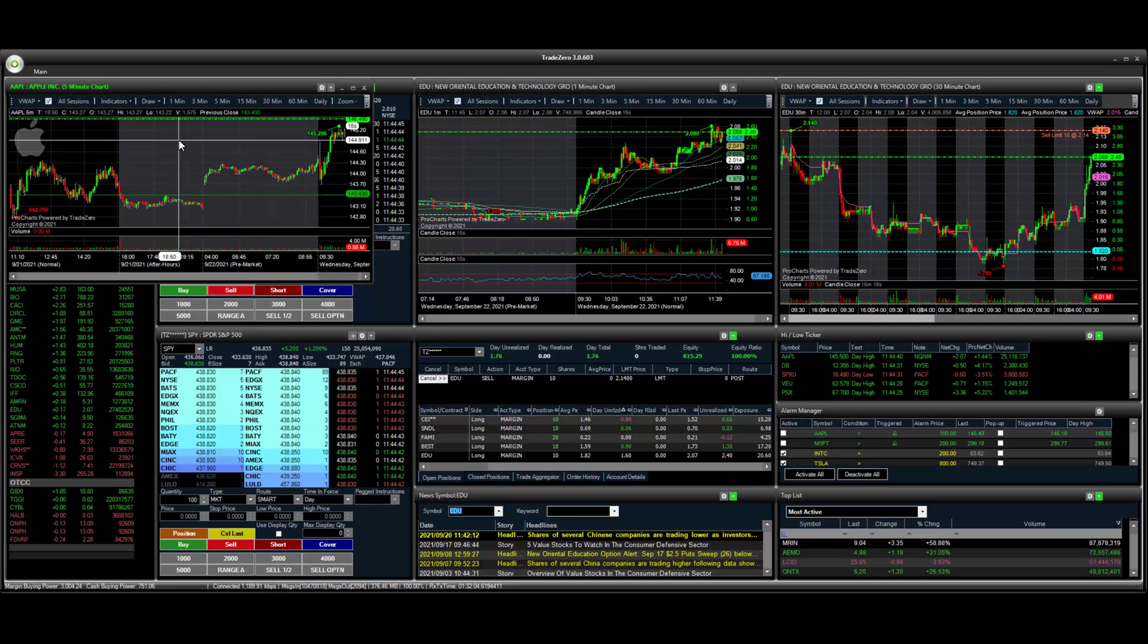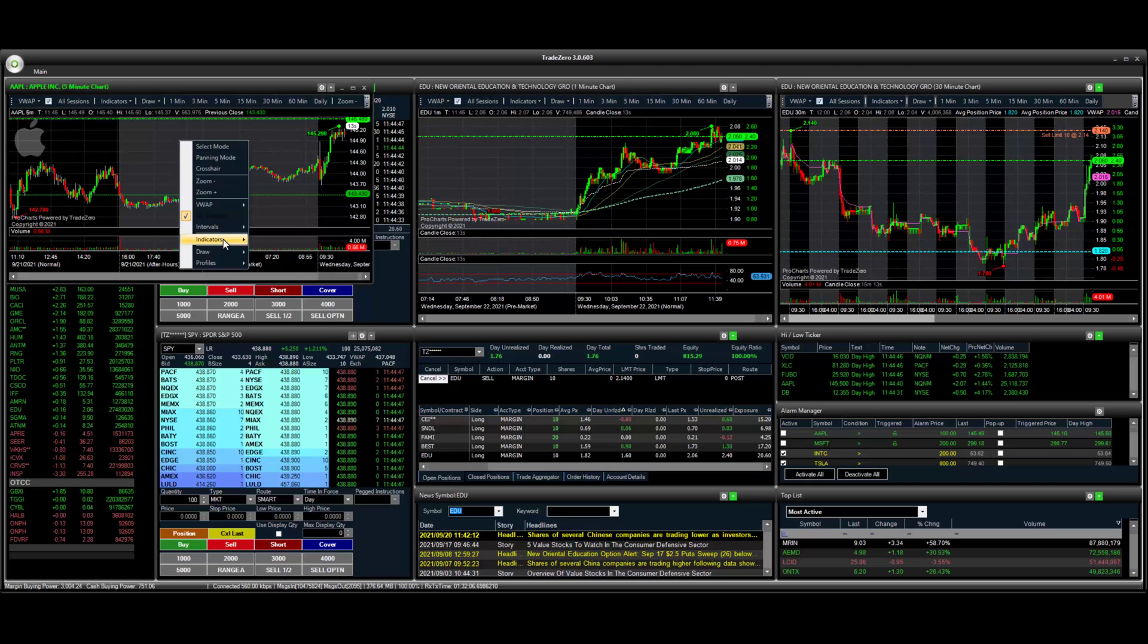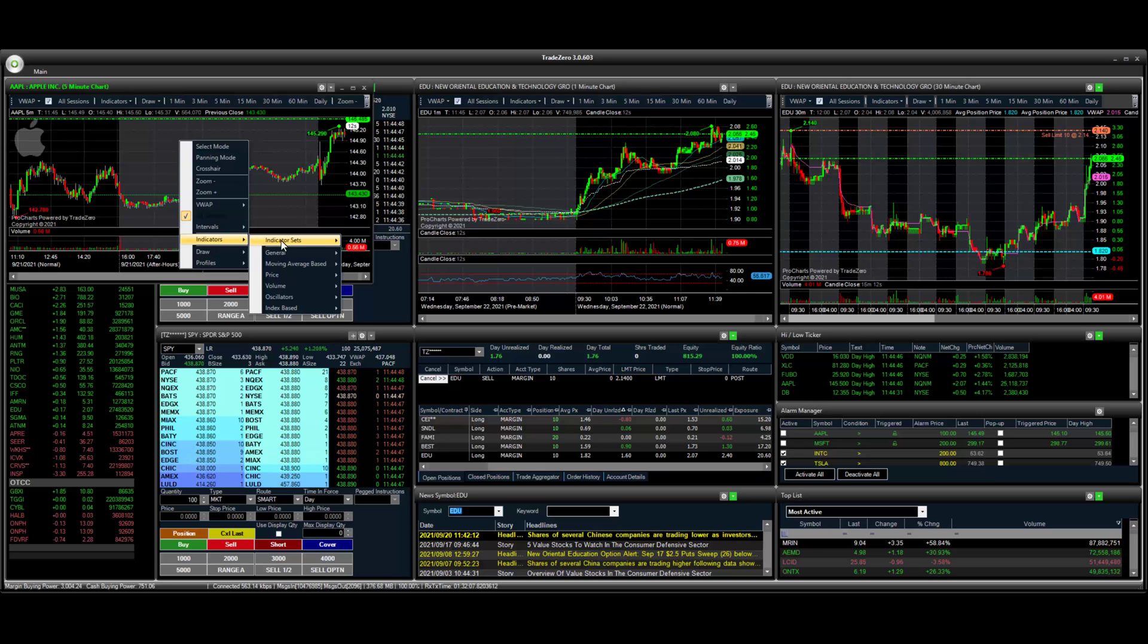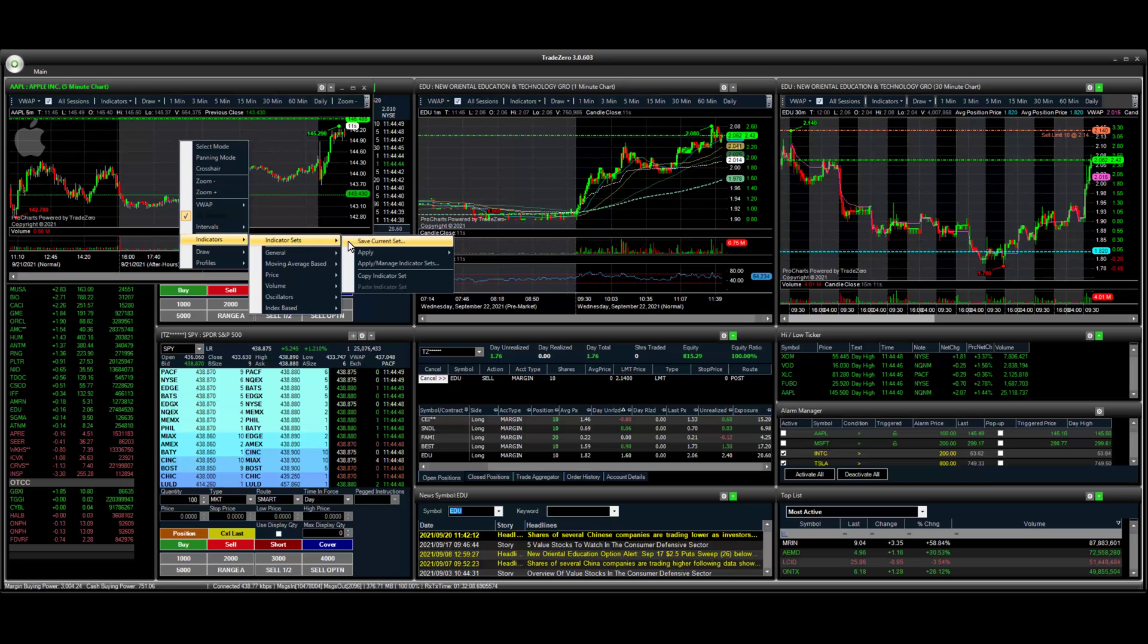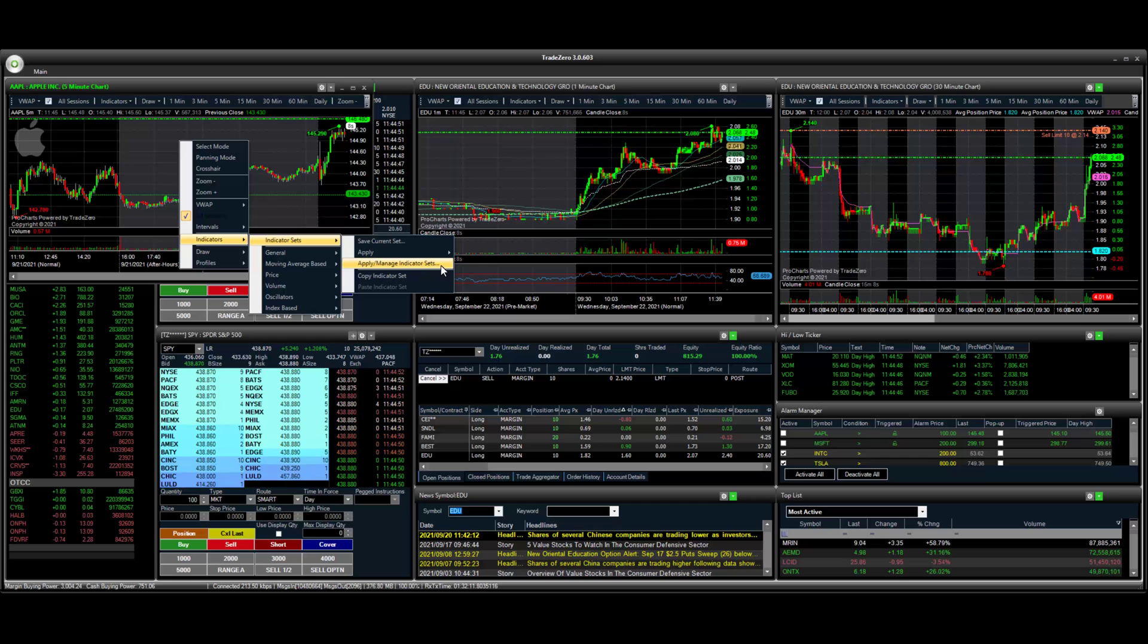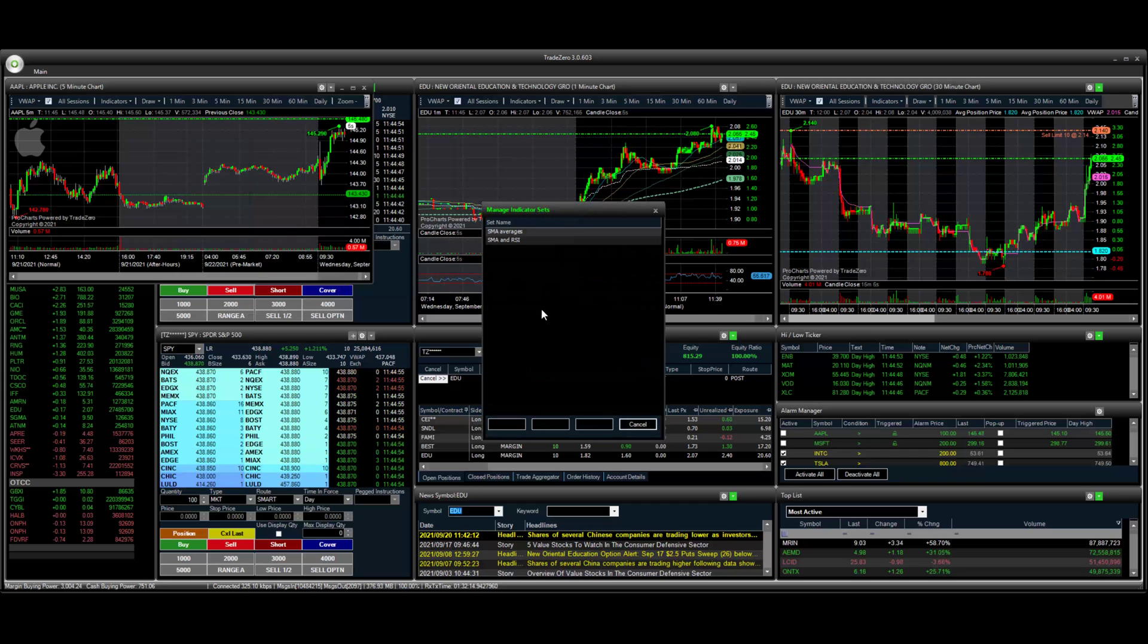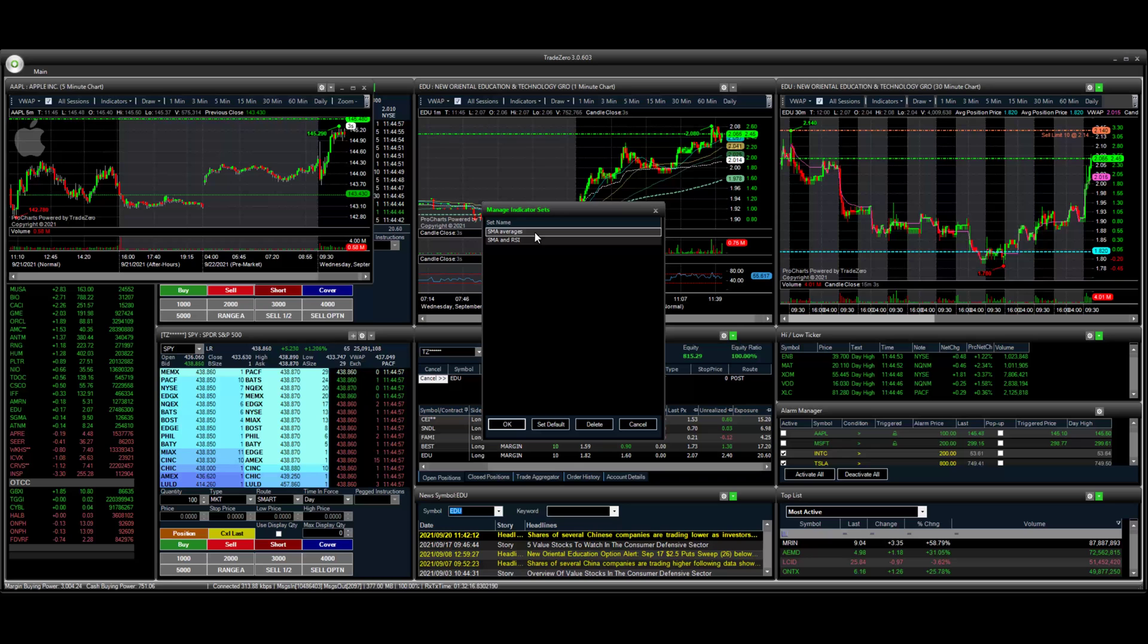All right. And then we'll right click, go to indicators, and apply manage indicator sets. So you can see we have the two configurations that we have. So we'll select this first one here.